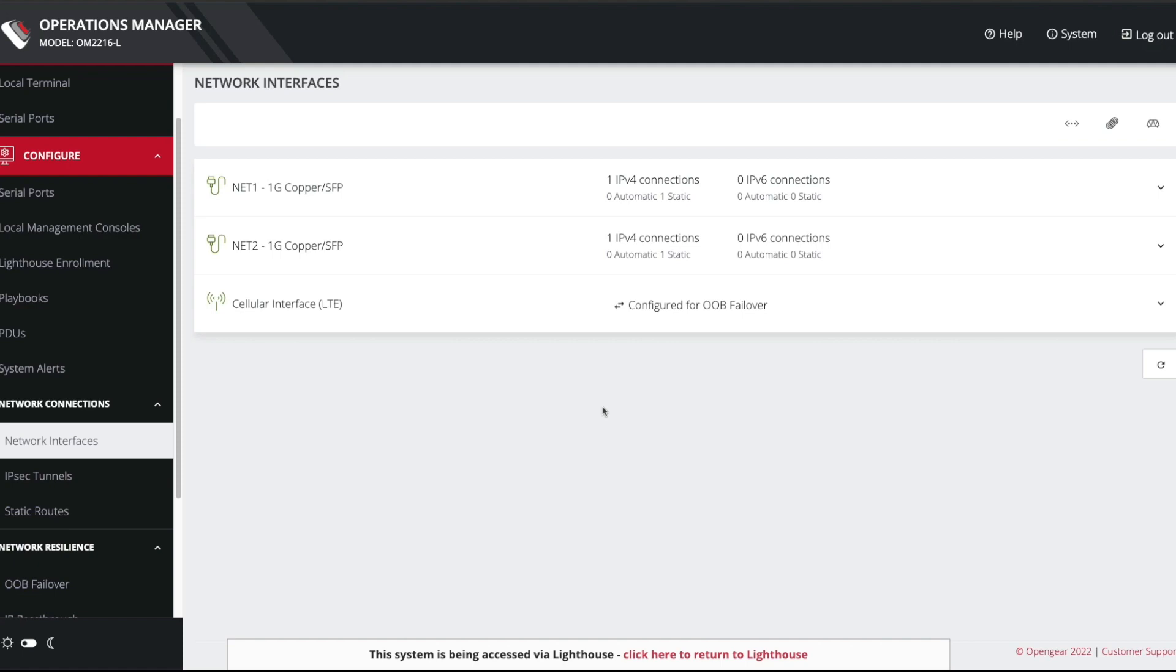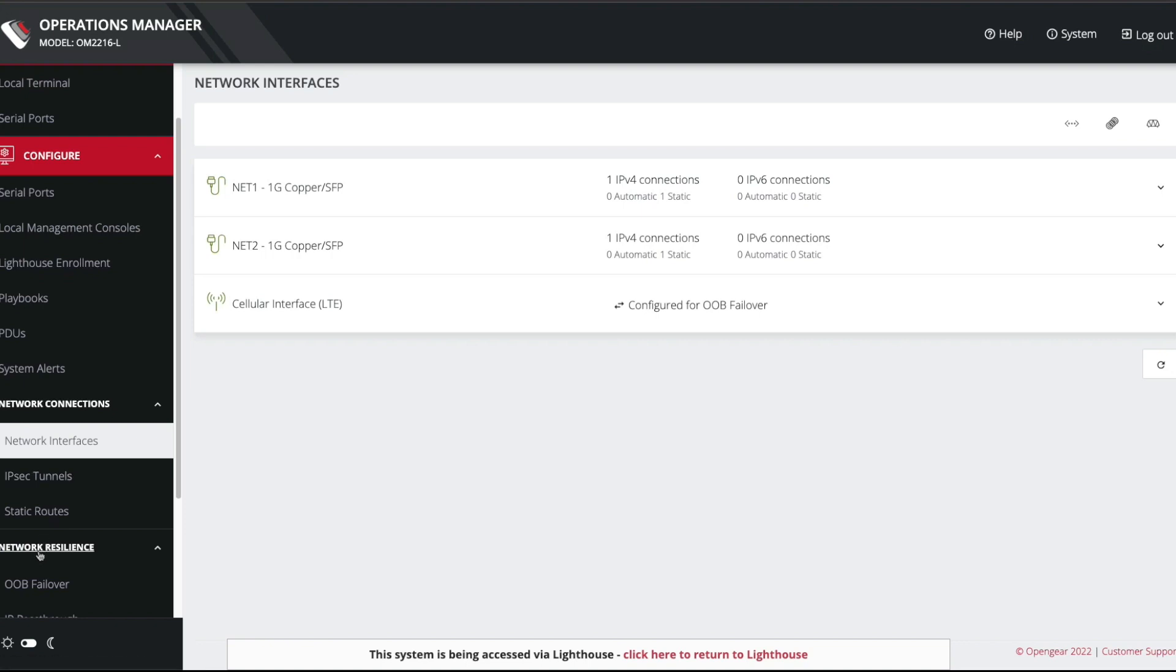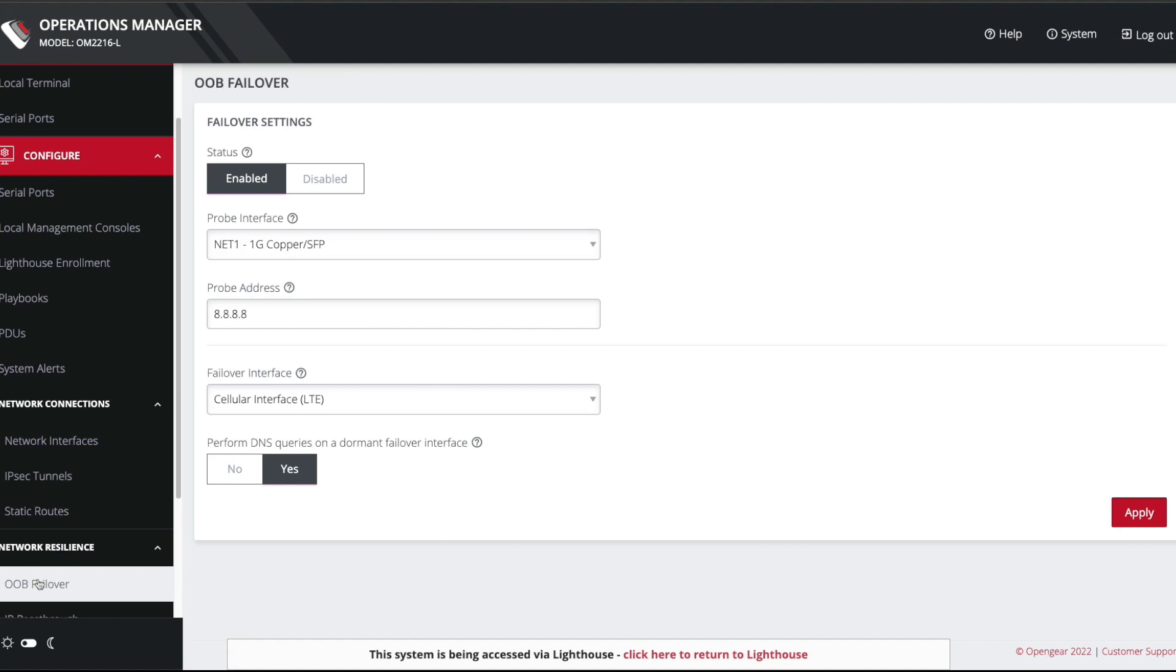So there you are. In summary, the failover configuration is under network connections, network interfaces, network resilience, and OOB failover. And if you remember, you can configure the probe interface that you're sending the probe out on and the interface to failover to. And this is a simple ICMP ping driven mechanism, which sends pings. And if it gets no response, or the interface goes down, then failover triggers and the unit fails over to cellular. So it's quite a simple but effective mechanism for causing the OpenGear appliance to failover to an alternate interface.